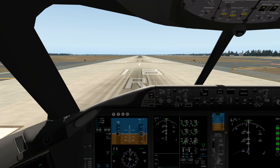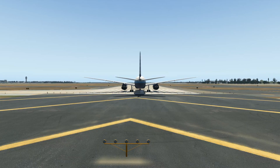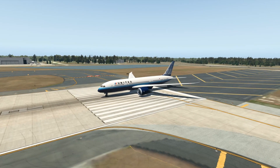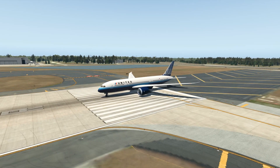Hey guys, welcome back to Ultra Unknowns. Today I'm going to be showing you how to do a successful ILS landing. I'm going to be demonstrating it in X-Plane 11, however this applies the same for real life or any other flight simulator. I'll demonstrate it in the 787 first because it's a really good aircraft to get through the basics, and then I'll demonstrate the 737 for a step up. You can leave the video halfway through if you feel you know it enough to carry on with other aircraft.